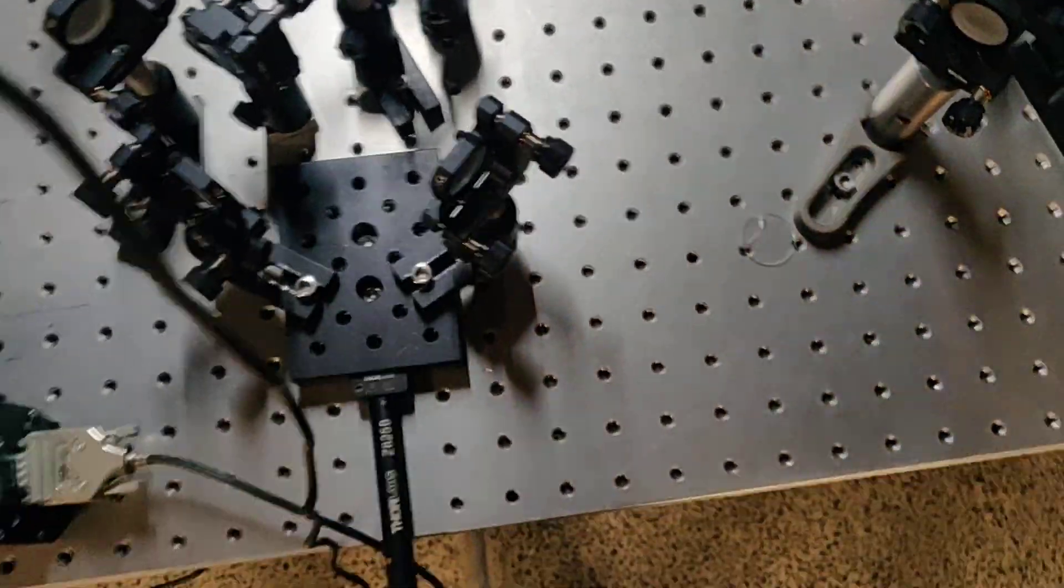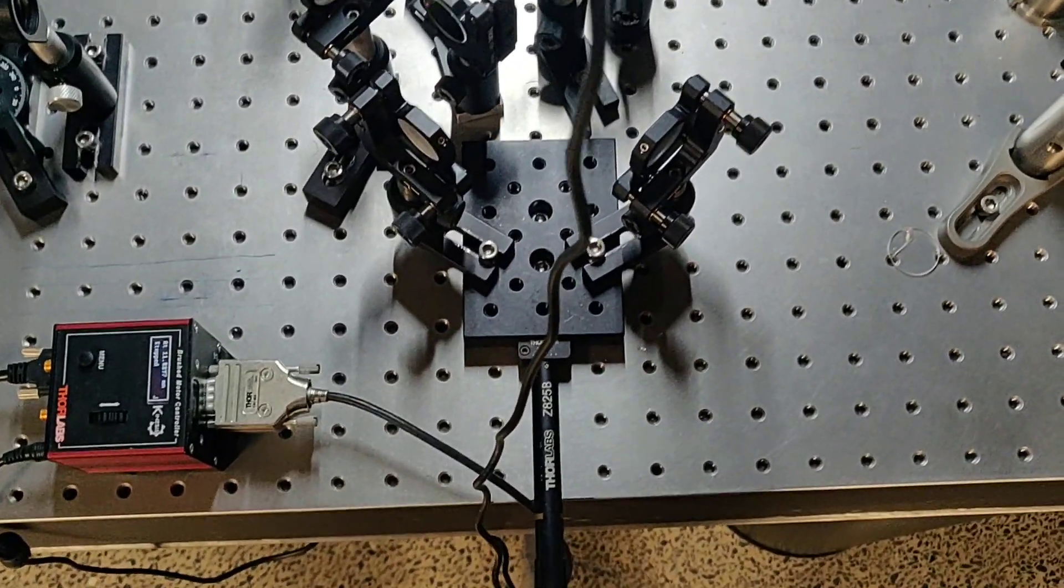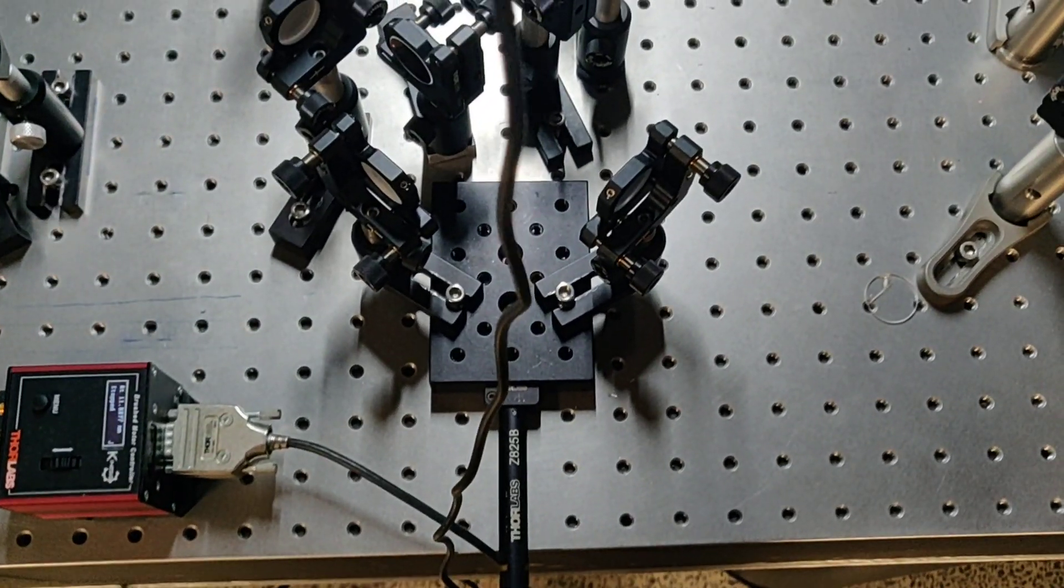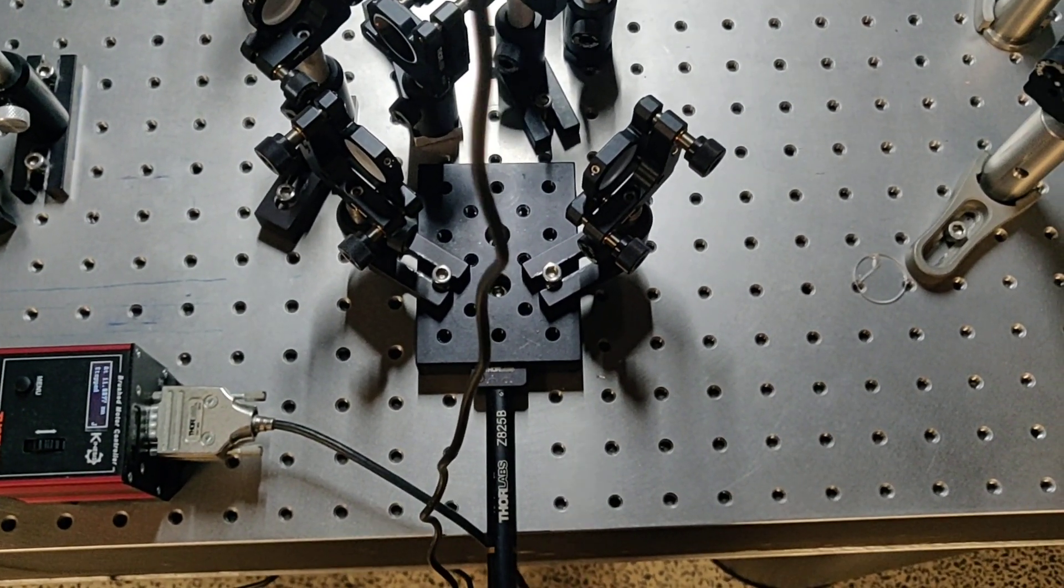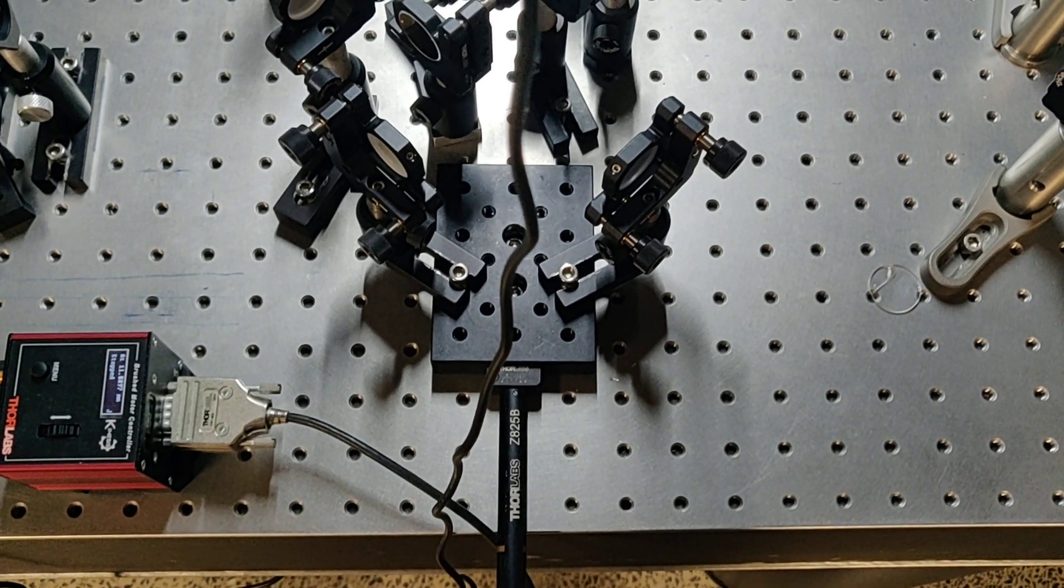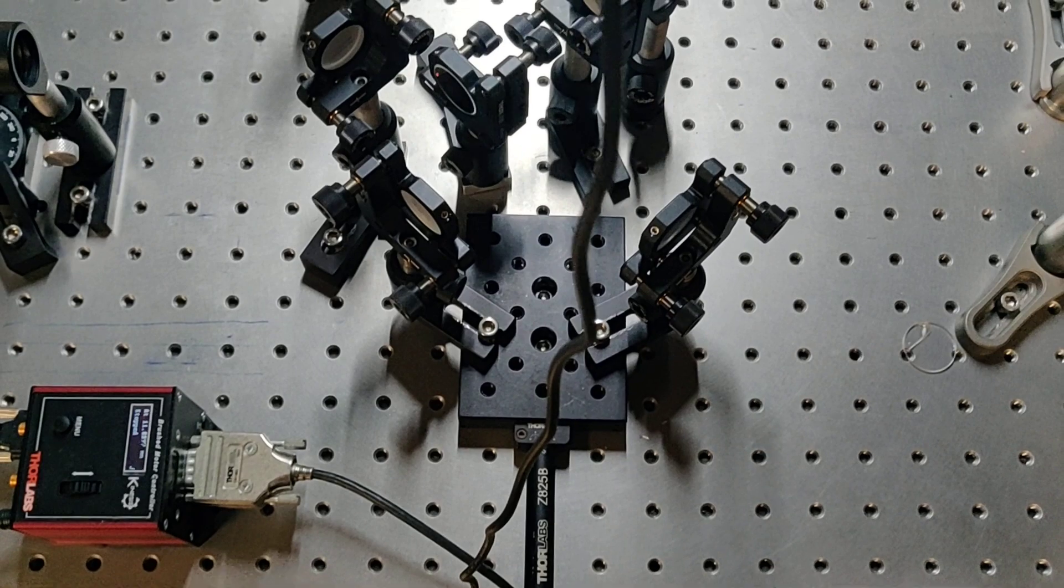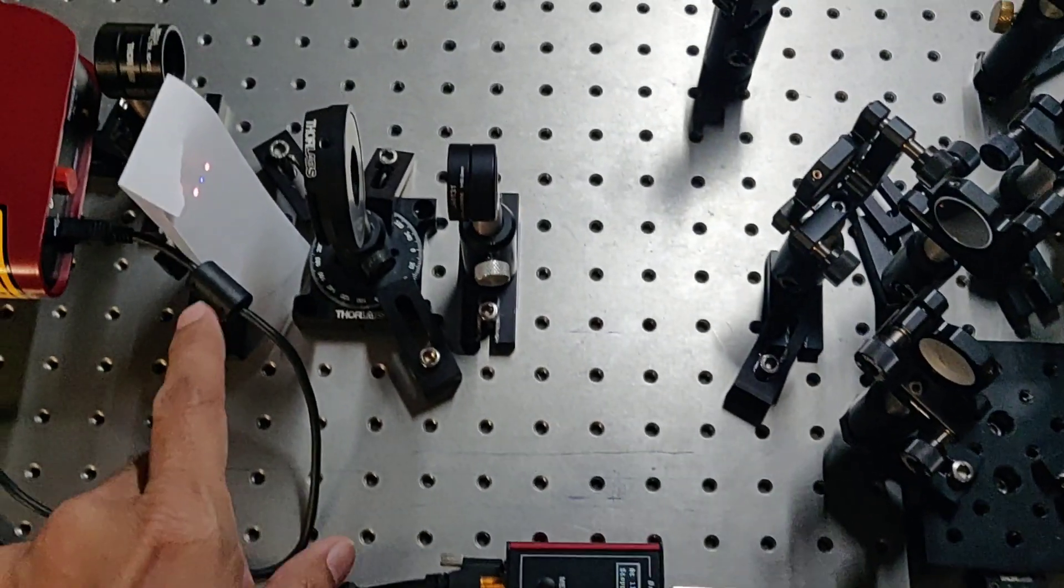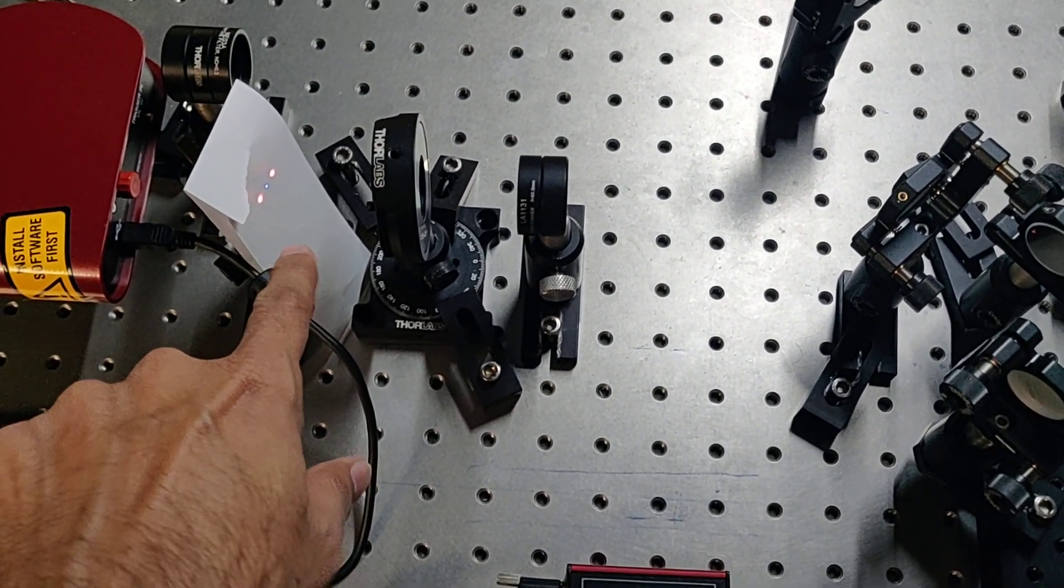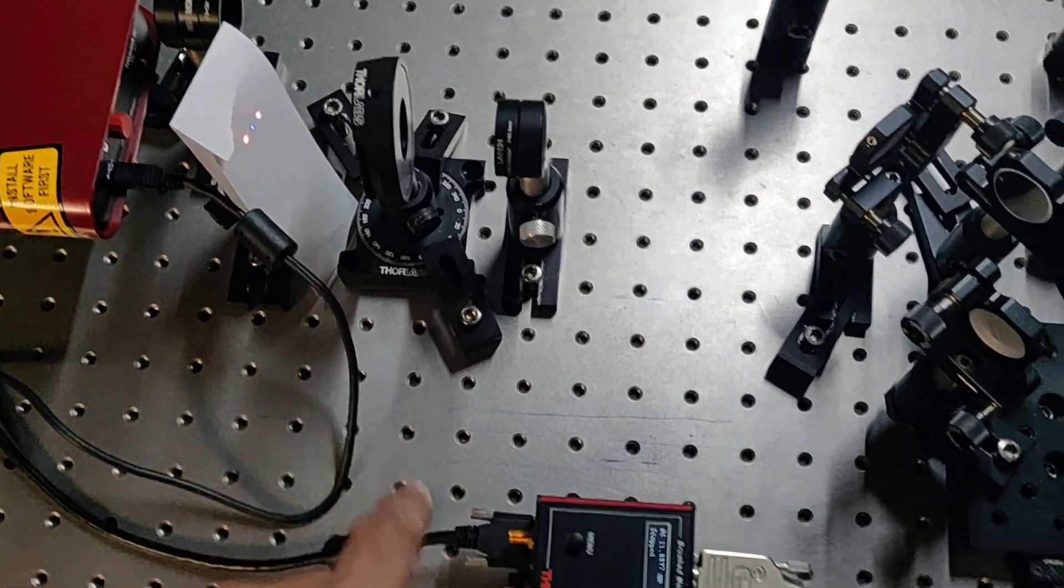How we record the data: this translation stage is a motorized translation stage. We use this translation stage and move it slowly in very small steps, and then we see the changes here in the second harmonic generation, the bluish one.